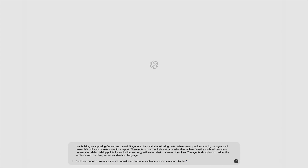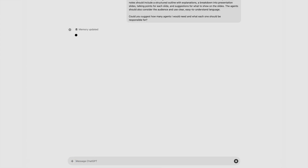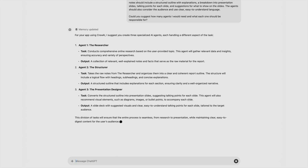So I'm building an app using CrewAI and I need AI agents to help me with the following tasks. When a user provides a topic, the agent will research it online and create notes for a report. These notes should include a structured outline with explanations, a breakdown into presentation slides, talking points for each slide, and suggestions for what to show on the slides. The agent should also consider the audience and use clean, easy-to-understand language. Could you please suggest how many agents I would need and what each one should be responsible for? As a demonstration, I'm pretty happy with having three agents — the researcher, the structurer, and the presentation designer.